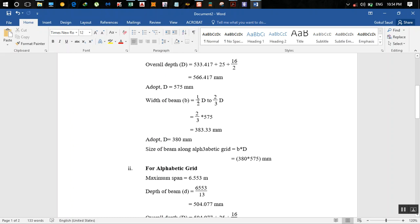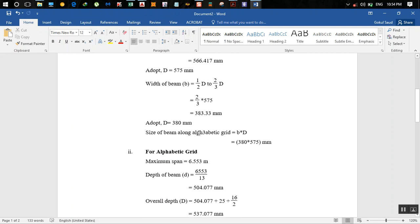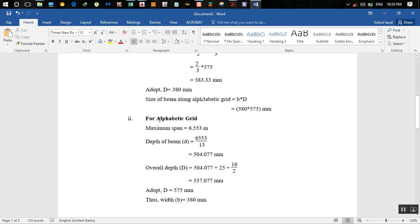Width of the beam can vary between half of the depth to 2/3 of the depth. Taking 2/3 into 575, we get 383.33, so we take 380 mm. Size of the beam for alphabetic grid is 380 by 575 mm.